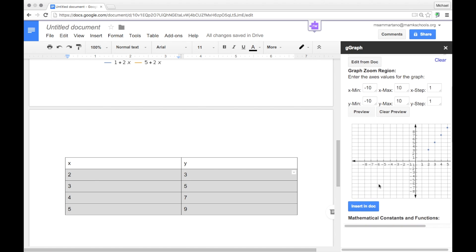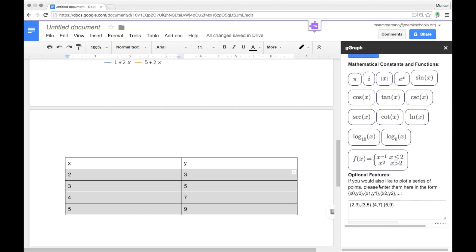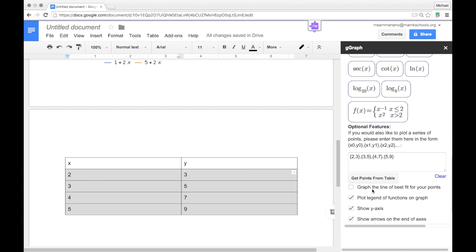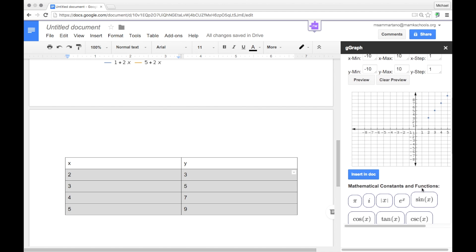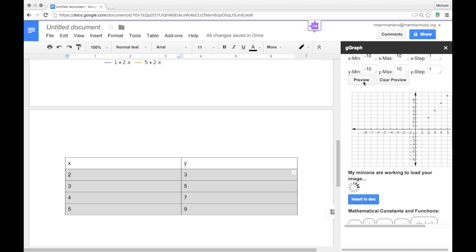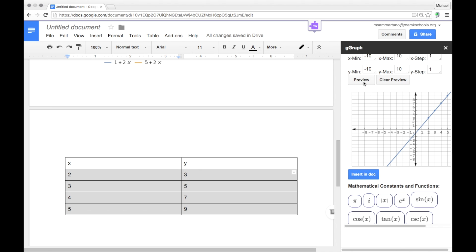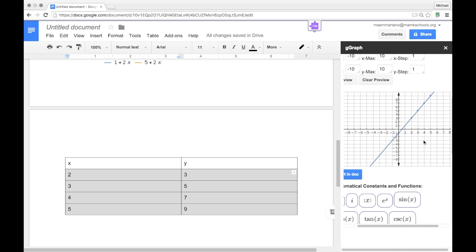If I'd like to, I can even include a line of best fit by selecting this option right here and preview it again. And there's my line of best fit.